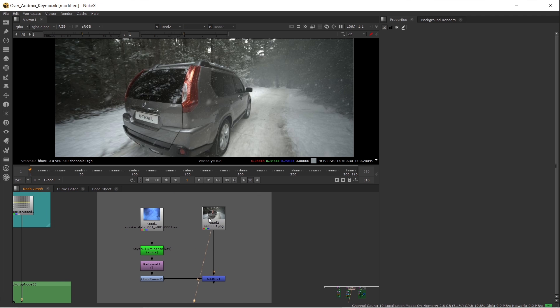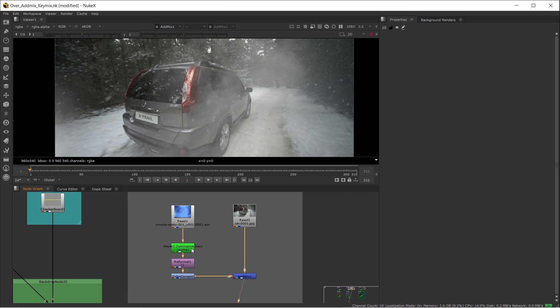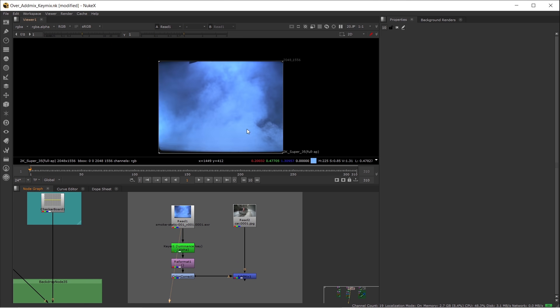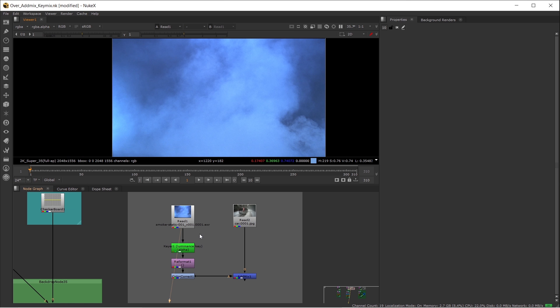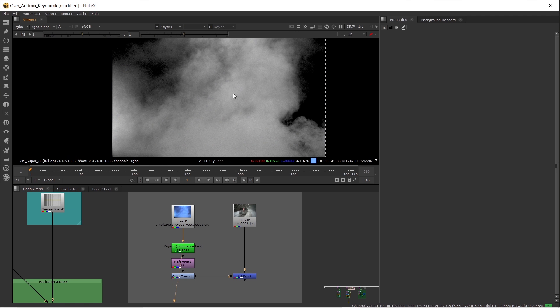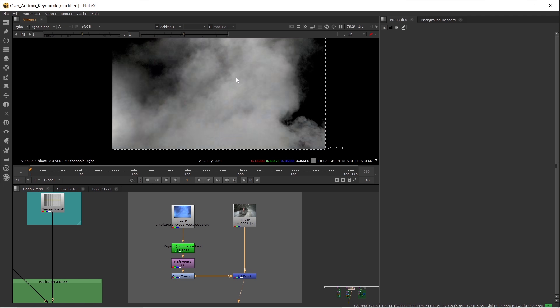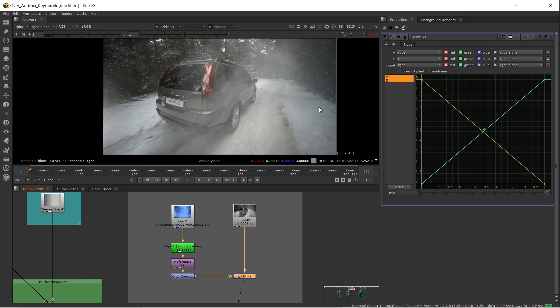In this case, I have a background which is a car running in a snow scene. If I want to add some snow dust in front of this car, I can use AdMix here. First, I have my start footage, I do a luminance key to get the key, reformat to the background format, color correct the color, and add them together. I have a very straight result here.